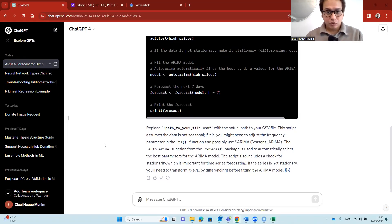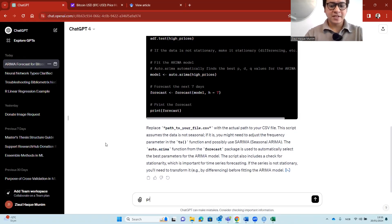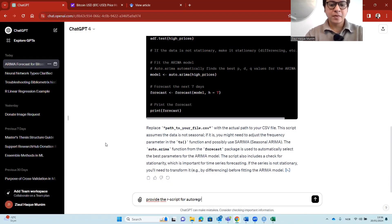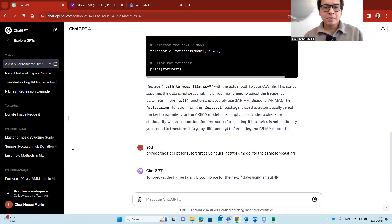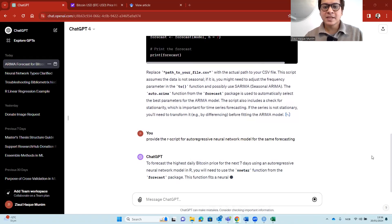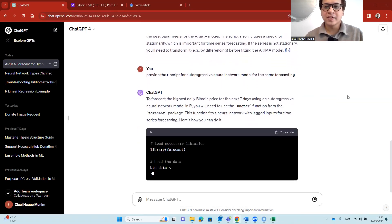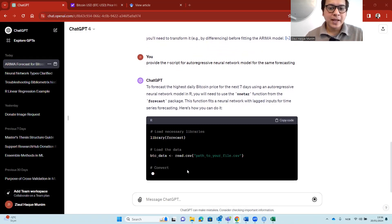This may not be the best model, so let's ask ChatGPT for another forecasting approach. I type a new prompt asking it to provide an R script for an autoregressive neural network model for the same forecasting task. My prompt may not be perfectly worded, but let's see what we get.